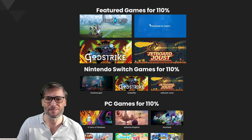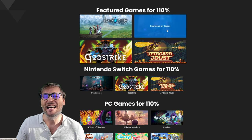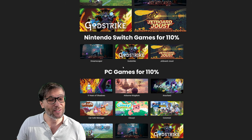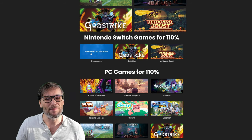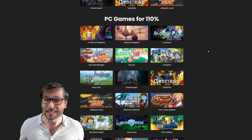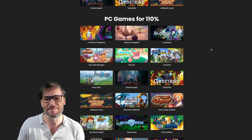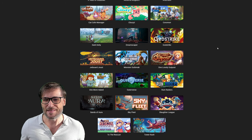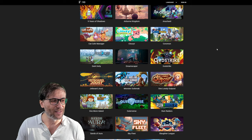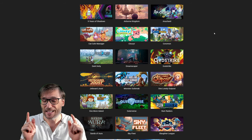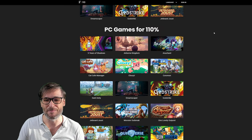Here you can see all of our featured games. We've launched Dark Deity, Dreamscaper, Godstrike, and Jetboard Joust. You can also get these games on Nintendo Switch. All of these games are still available for 110% revenue share, Freedom Family. This is available to everybody on YouTube, not just the Freedom Network. Go to 110.tm, click sign in, and get started by submitting your videos. Then we pay you 10% more than what YouTube pays.